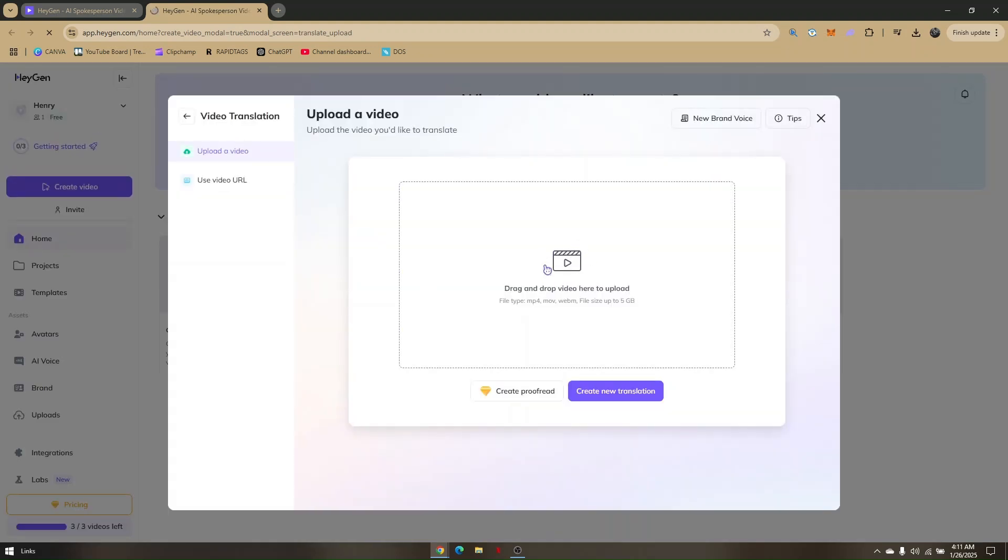Once you're here, you'll just have to click this file right here and upload it, and then choose Create a New Translation.